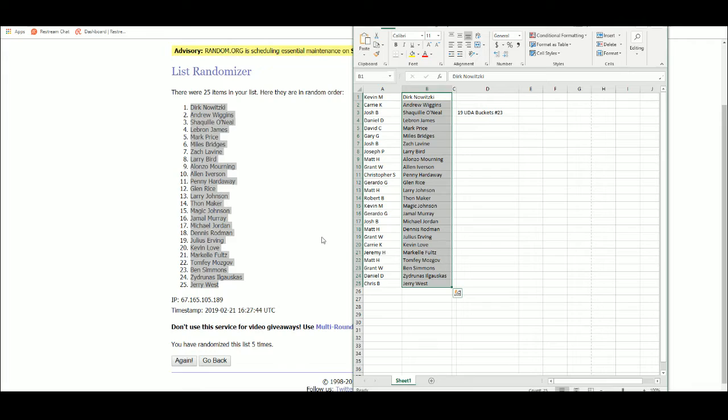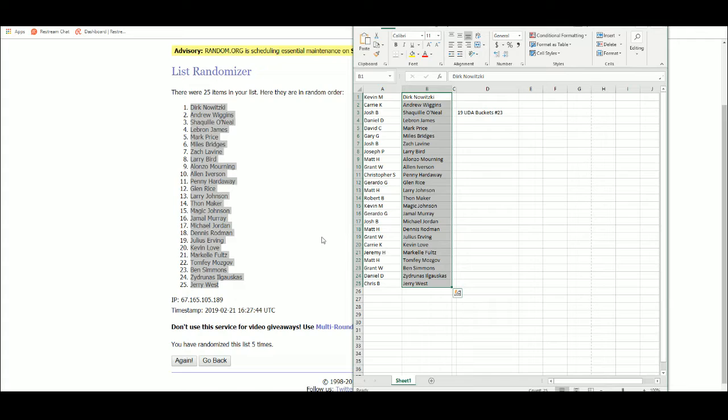All right, so Kevin gets Dirk Nowitzki, Kerry gets Andrew Wiggins, Josh gets Shaq, Daniel D. with LeBron, David C. Mark Price, Gary G. Miles Bridges, Josh B. Zach Levine, Joseph P. Larry Bird, Matt H. Alonzo Morning, Grant W. AI, Christopher S. with Penny Hardaway.